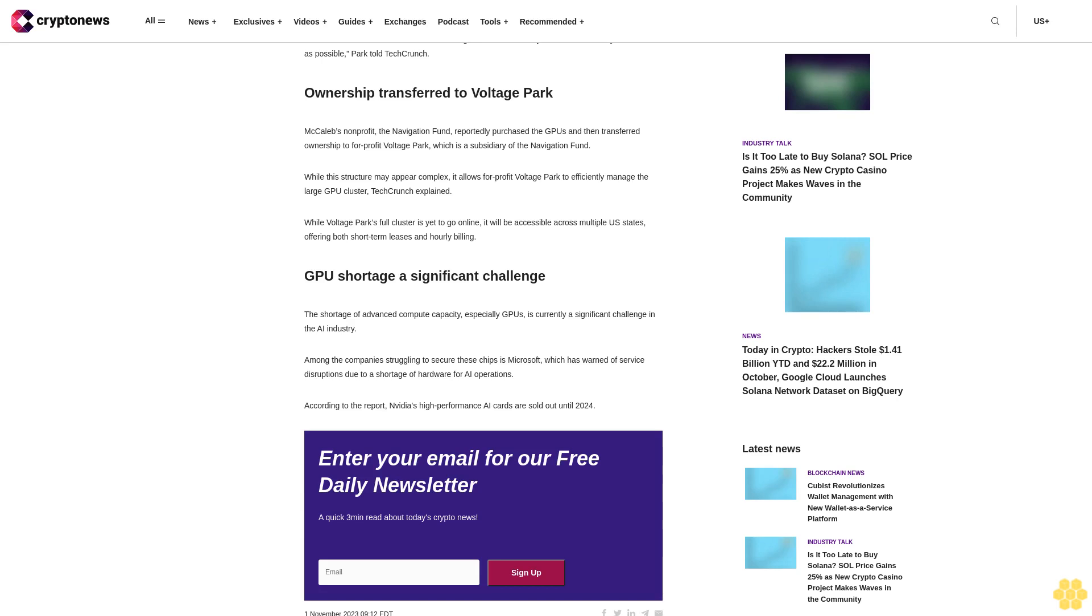GPU shortage a significant challenge. The shortage of advanced compute capacity, especially GPUs, is currently a significant challenge in the AI industry. Among the companies struggling to secure these chips is Microsoft, which has warned of service disruptions due to a shortage of hardware for AI operations. According to the report, NVIDIA's high-performance AI cards are sold out until 2024.